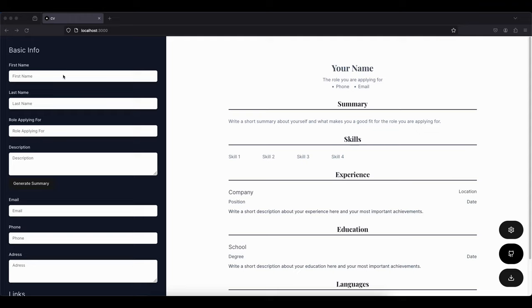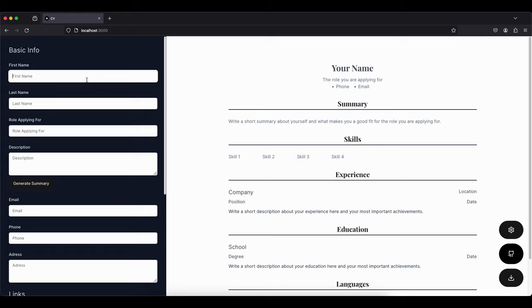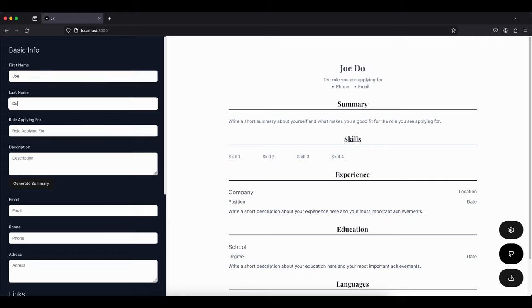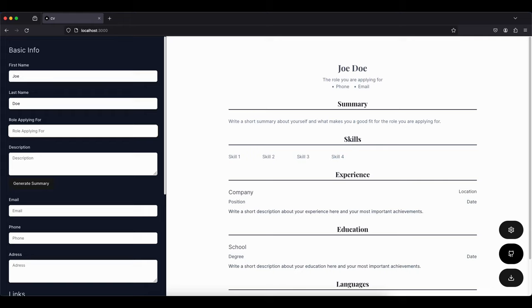Get ready to code along and build something incredible together. So this CV builder is a simple one-page app which will do the following: you enter all the details here, and then on the right-hand side you're gonna see a live preview of it where you actually start filling out all your information and you give it a role that you're applying for.